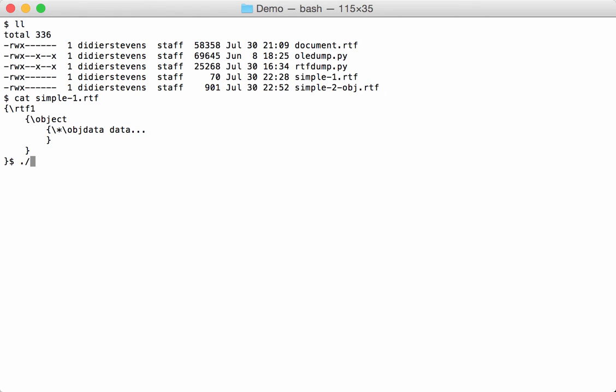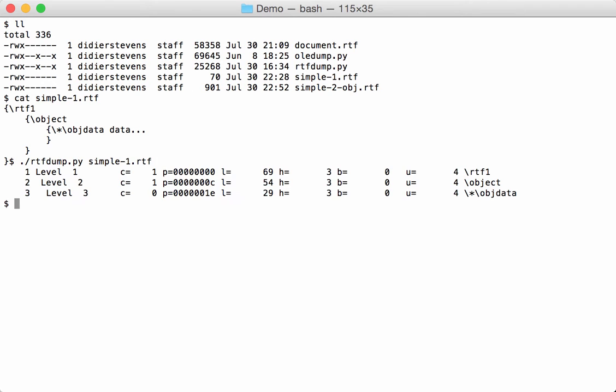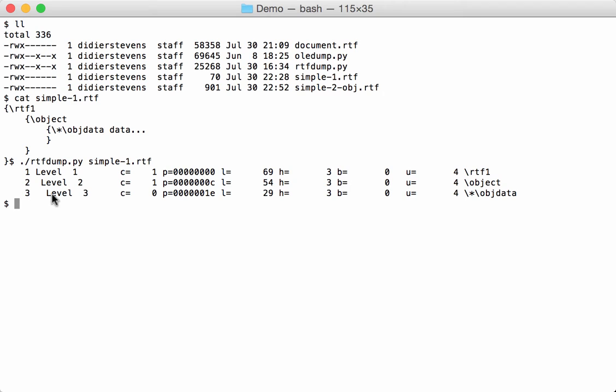Now if you run RTF dump on it, you will get this output. It contains three nested strings, and for every string you find an entry. The first column here is just a number I add to the string so that you can select it. Then here you have the nesting level. We start at level 1. The second string is level 2 because it is nested in a level 1 string. And the third string is level 3 because it is nested in a level 2 string.